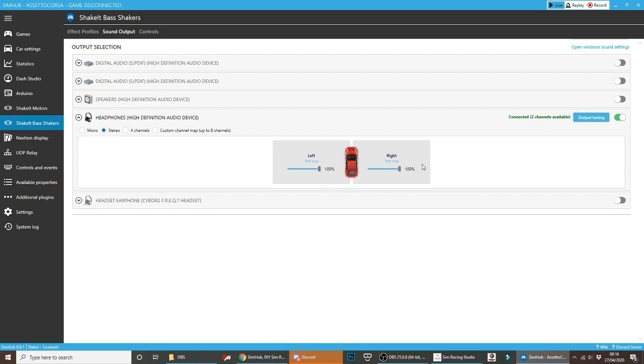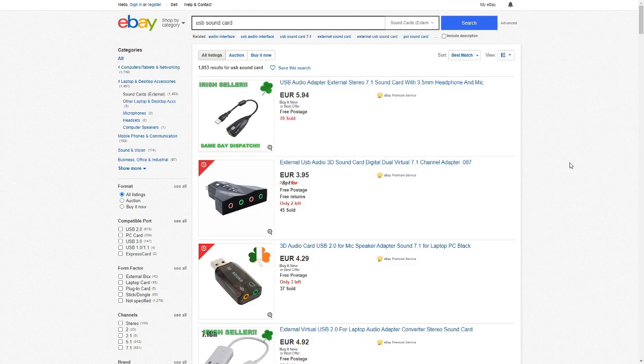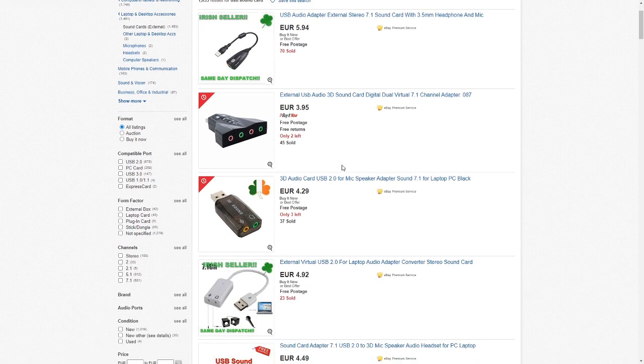If you don't feel a vibration, please check that your ButtKicker is actually switched on and go to a different device. If none of those works for you, then you might need to buy a USB sound card. But luckily, they're not expensive at all, and they don't need to be amazing quality.